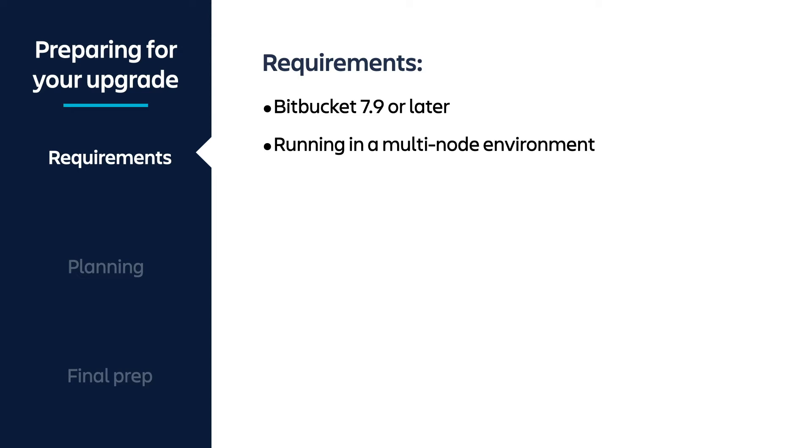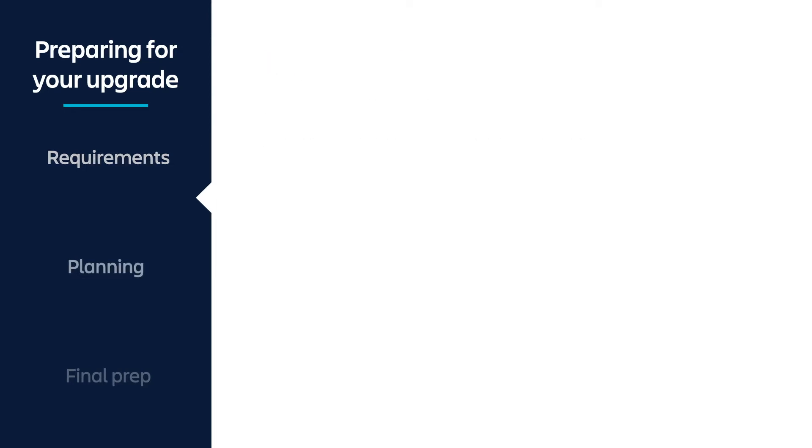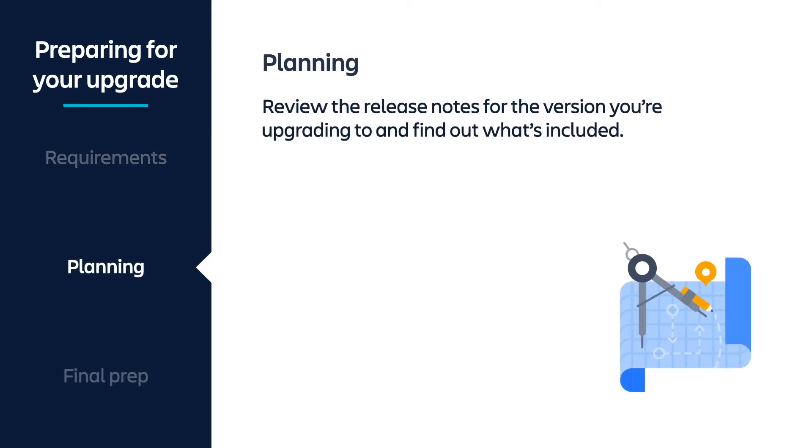If you're interested in learning more about our templates, the link will be below. Alright, let's dive in. Before any type of upgrade, it's important that you do a bit of planning to make sure it's successful.